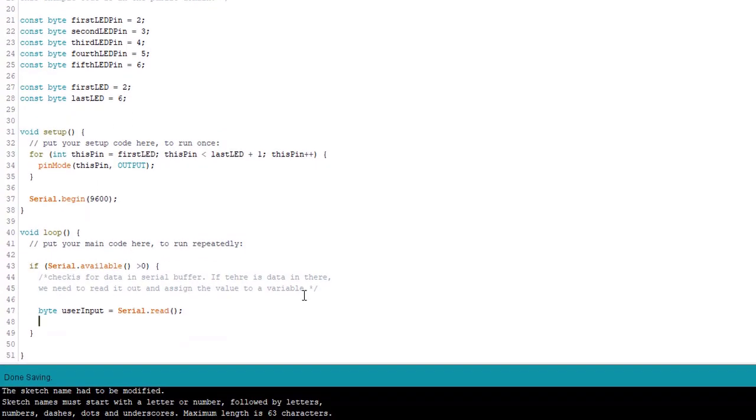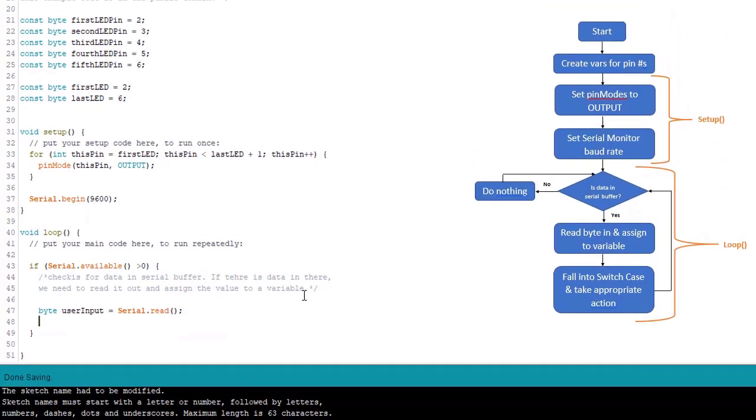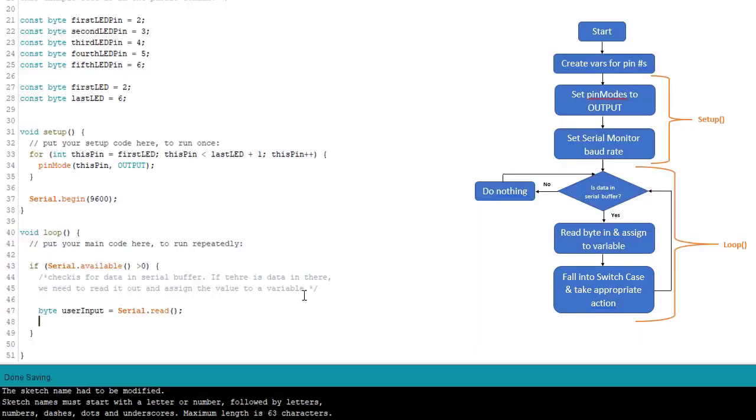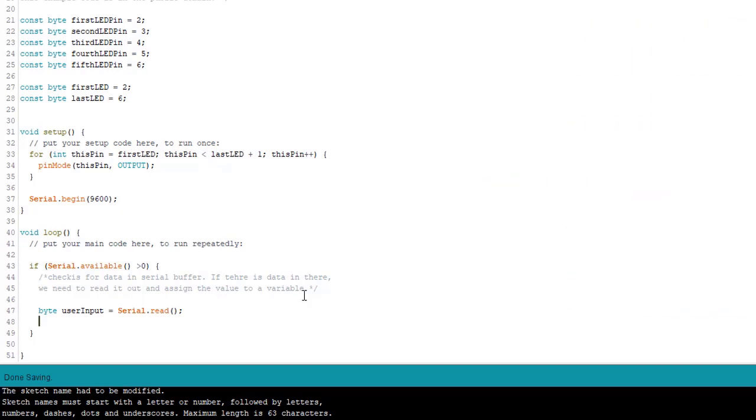Next, we need to match the user input with one of the cases in the switch case statement so we can do something different depending on the character the user types. So we're going to get into our switch case statement for this. And user input will be our test variable.